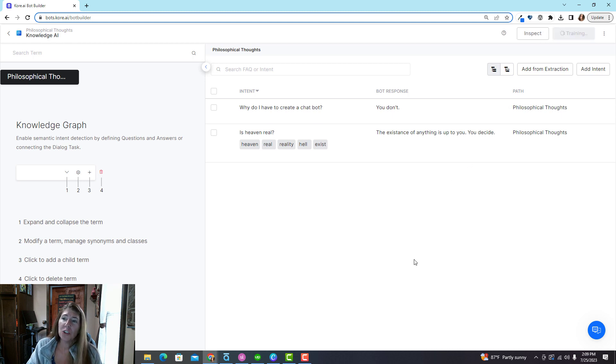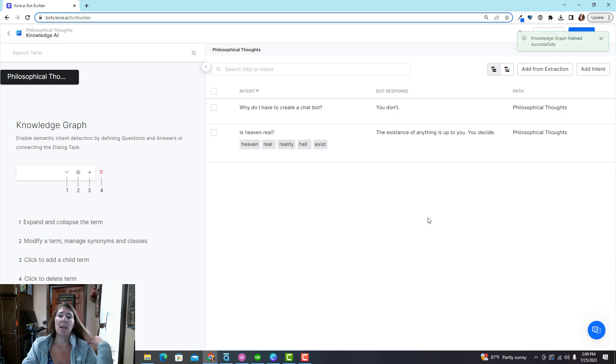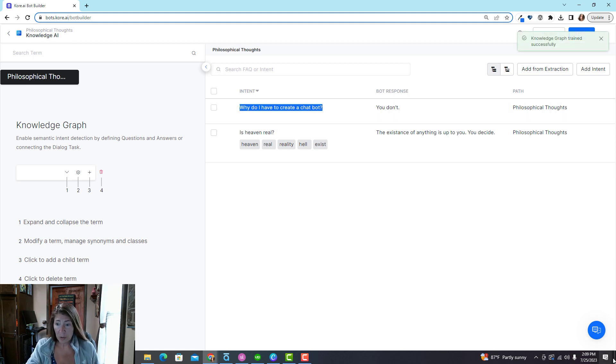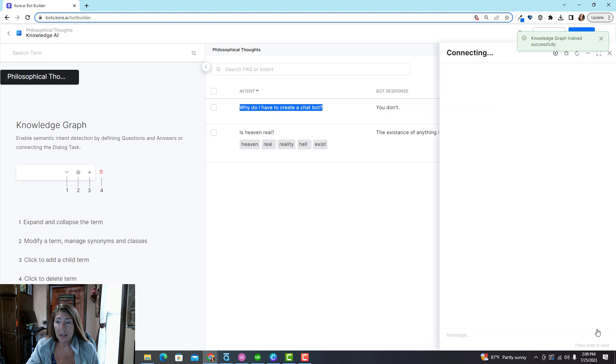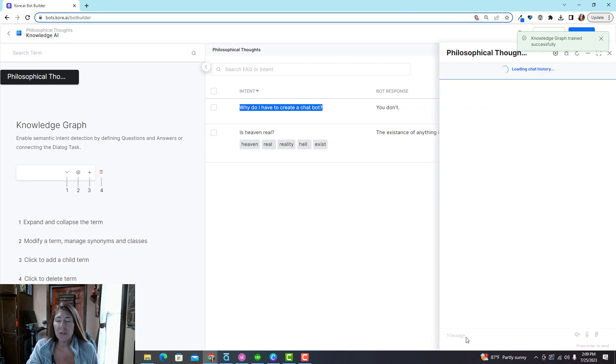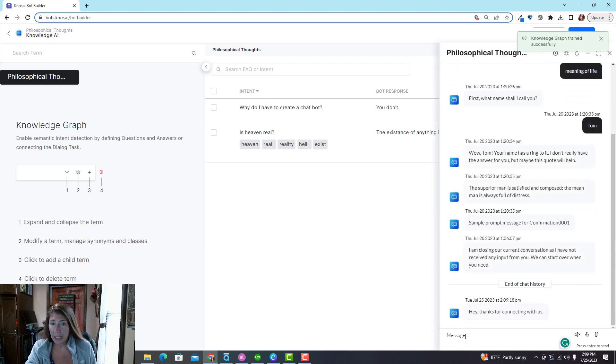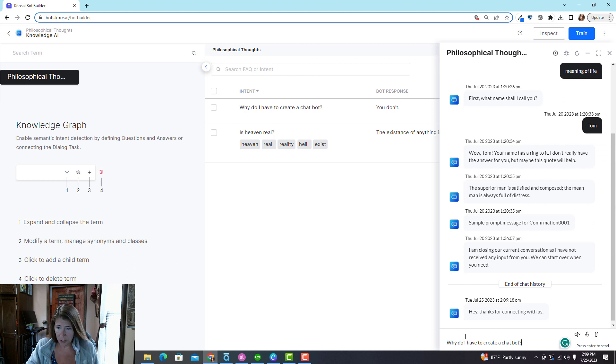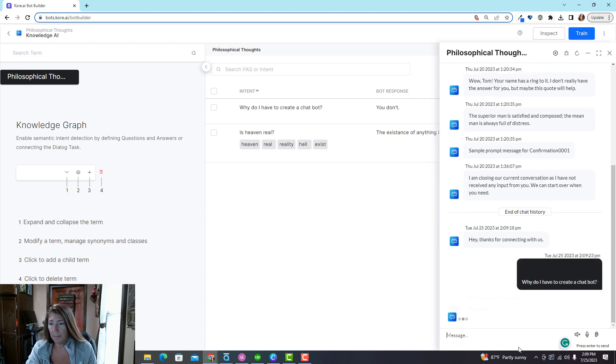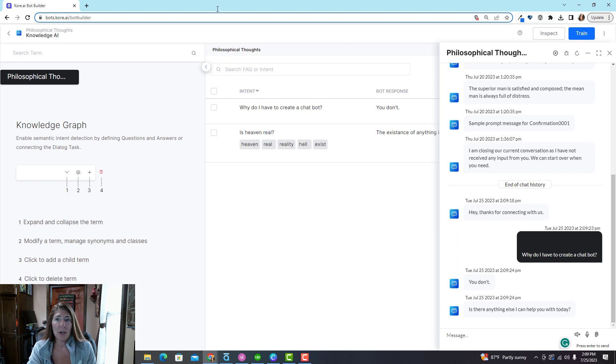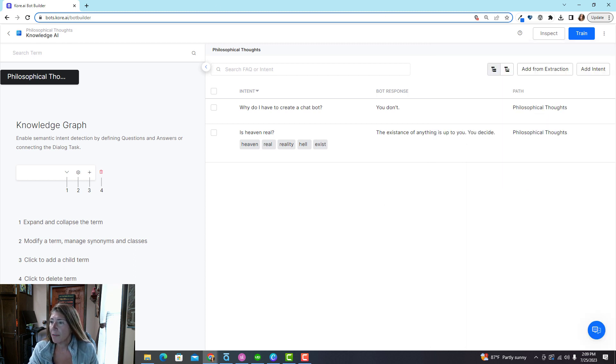When you're using the knowledge graph you have to train the bot. It's kind of like saving your progress. So every time you add, you want to train it. And then once you've trained it, you can use this cool little feature down here called talk to bot. This is just for you to test out how things are working, and I will ask them that exact question. And I see it's working, the exact answer. So that's how you do the knowledge graph. Okay, easy enough, right?